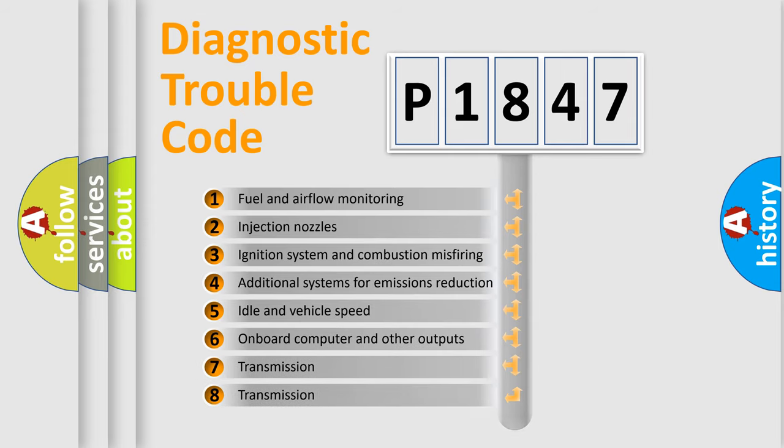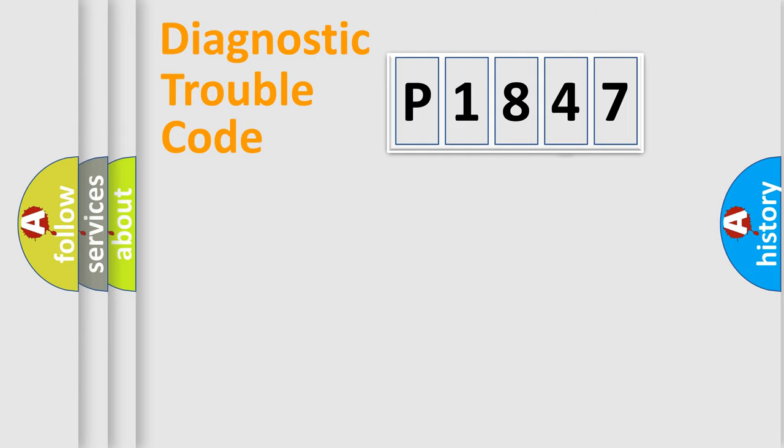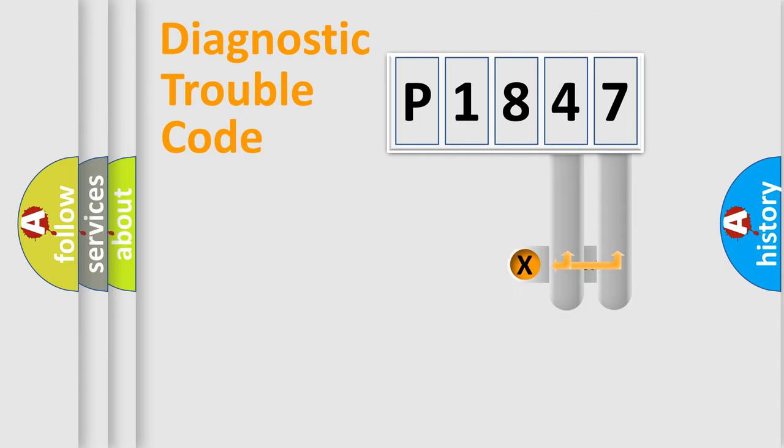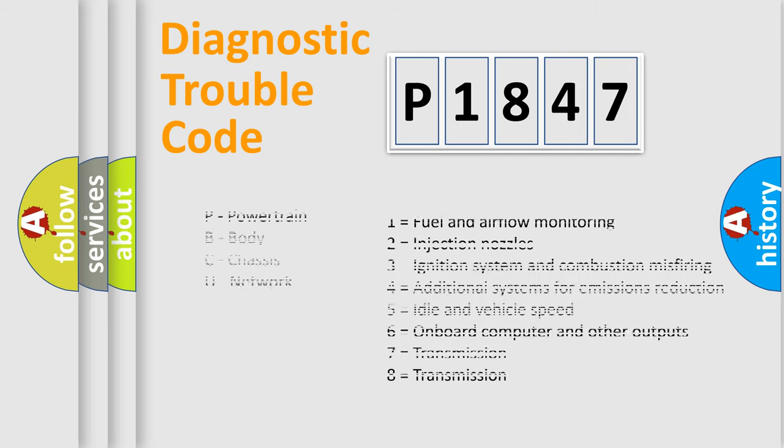The distribution shown is valid only for the standardized DTC code. Only the last two characters define the specific fault of the group. Let's not forget that such a division is valid only if the second character code is expressed by the number zero.